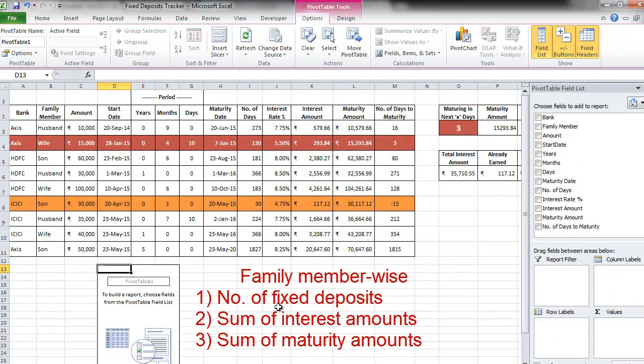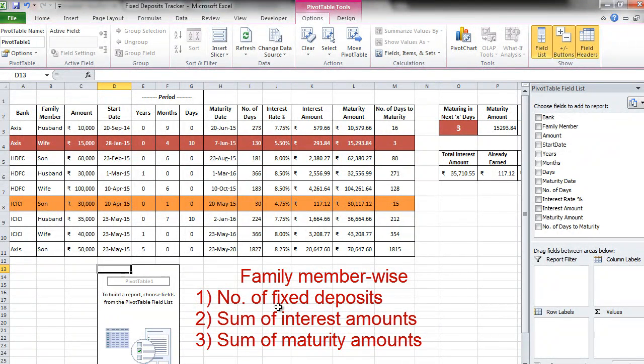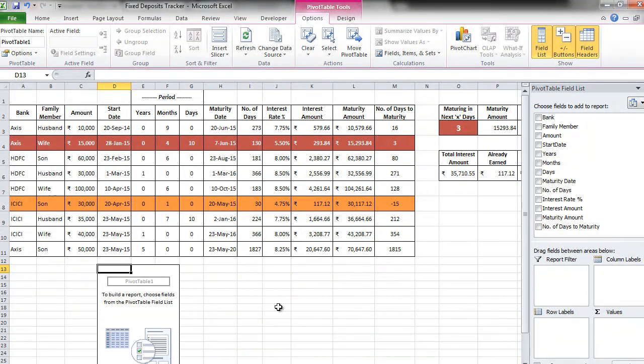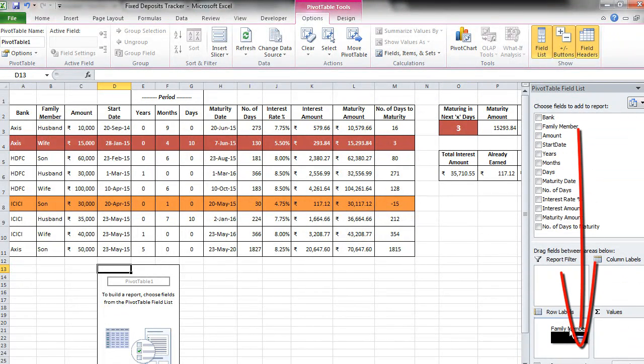Let's see what analysis we want to do using the pivot table. First, we want to know family member wise, number of fixed deposits created, sum of the interest amount and sum of maturity amounts. Let's do this one first and then I'll explain you the others.